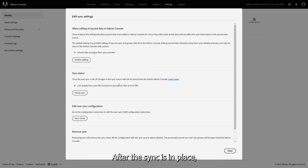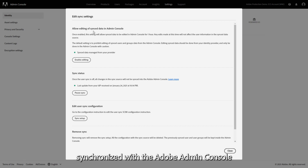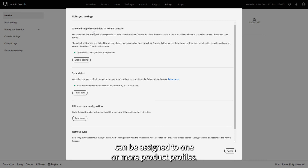After the sync is in place, specified users in the Google Admin Console synchronized with the Adobe Admin Console can be assigned to one or more product profiles.